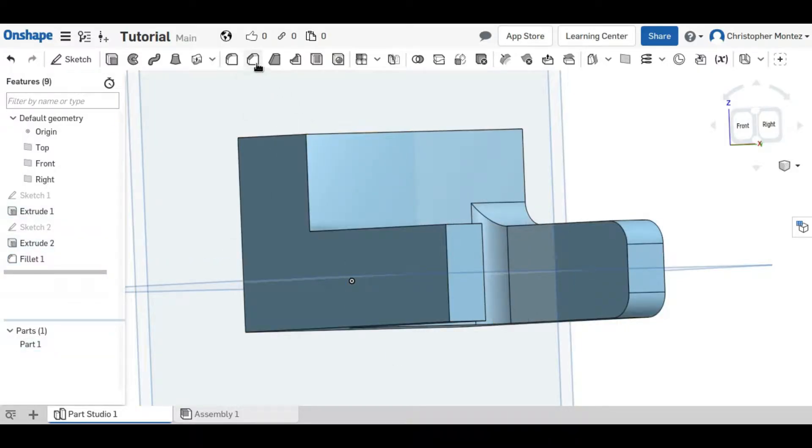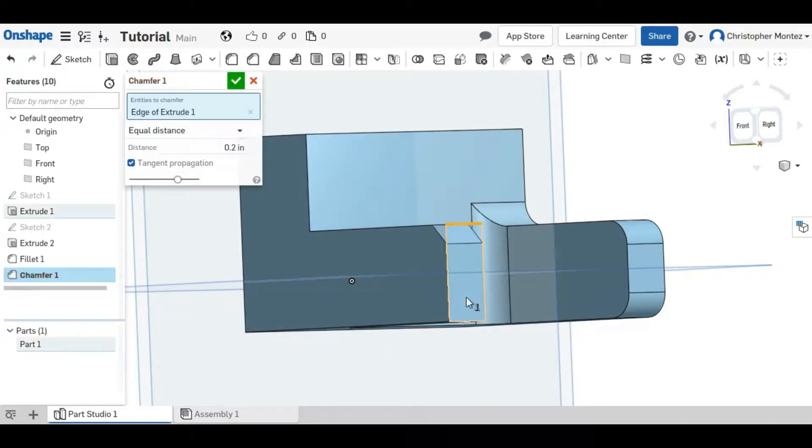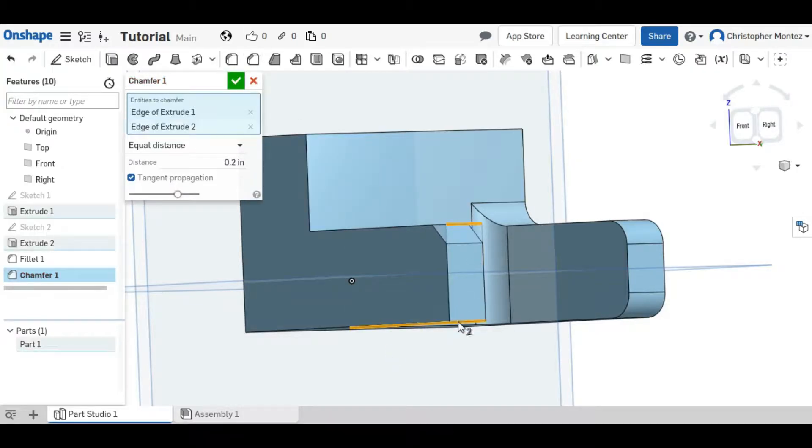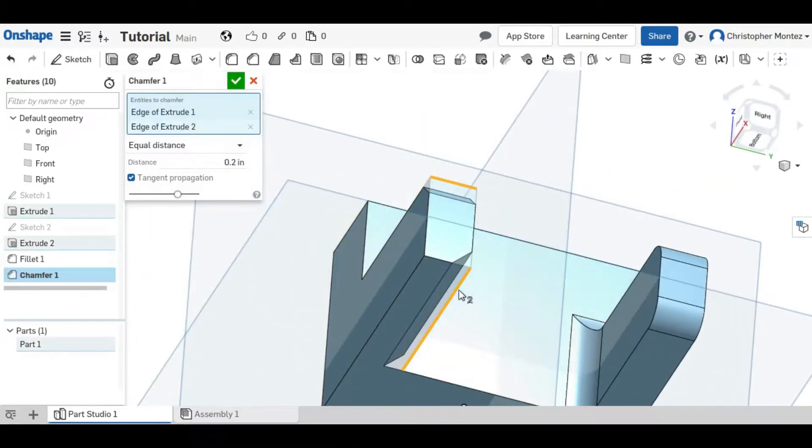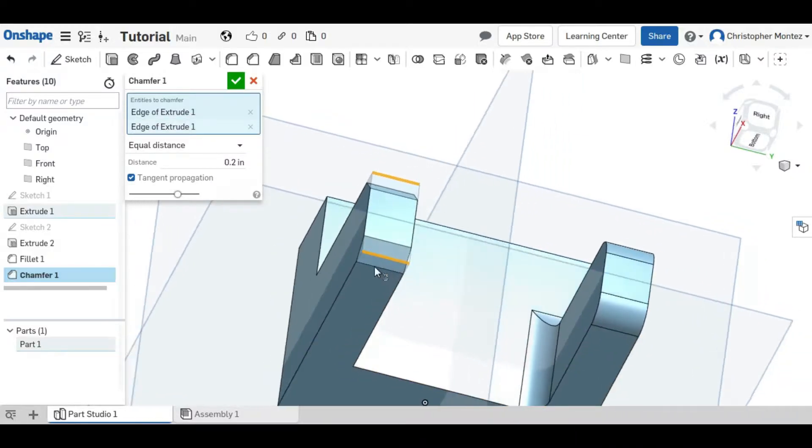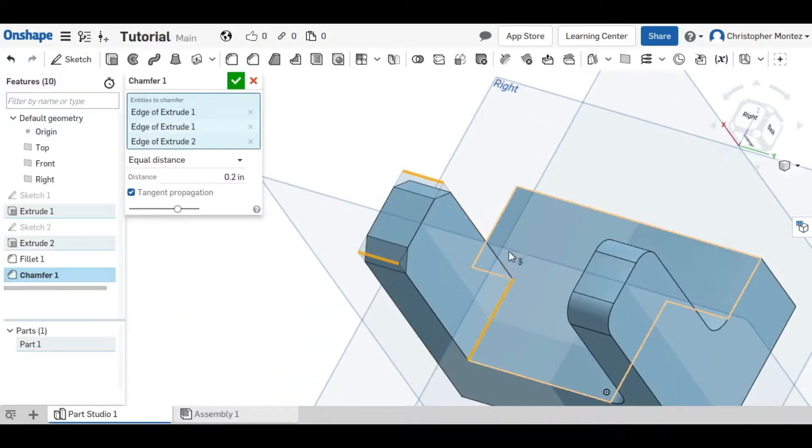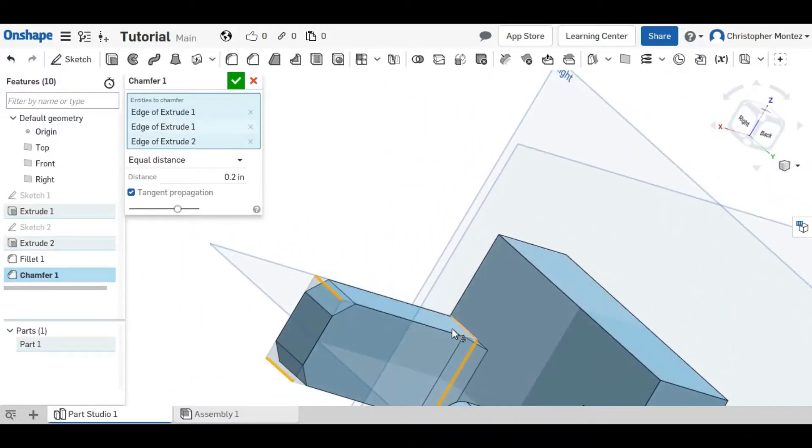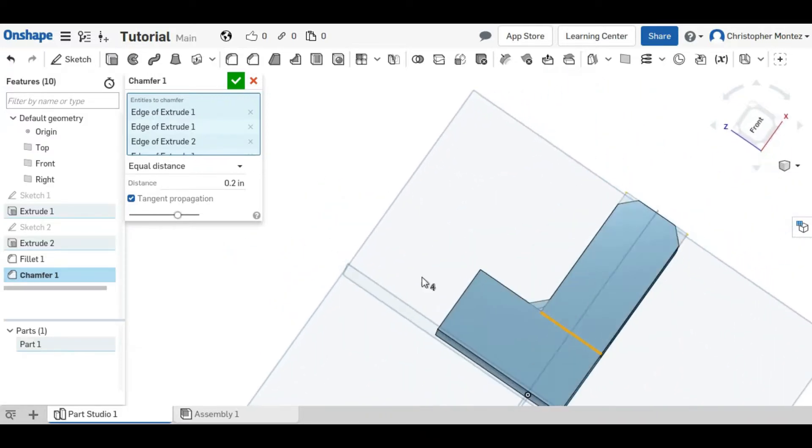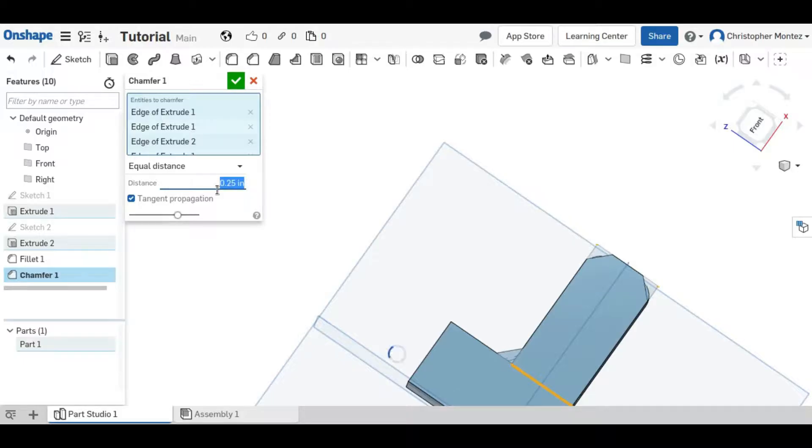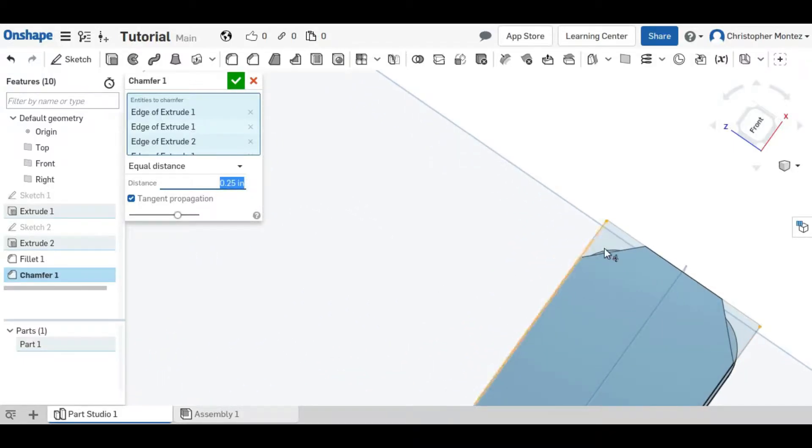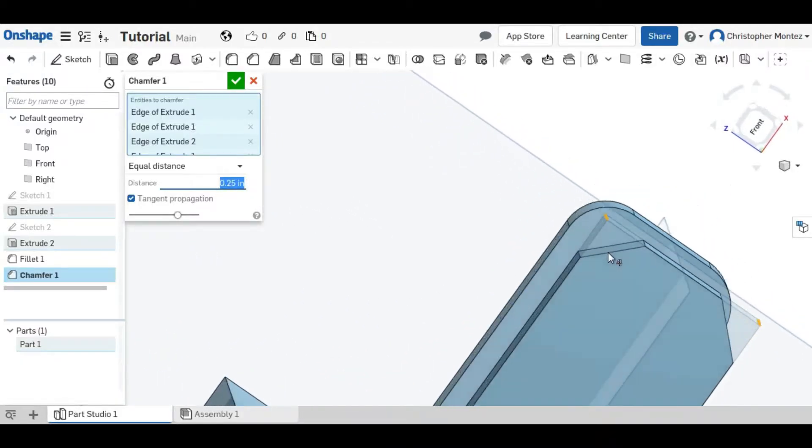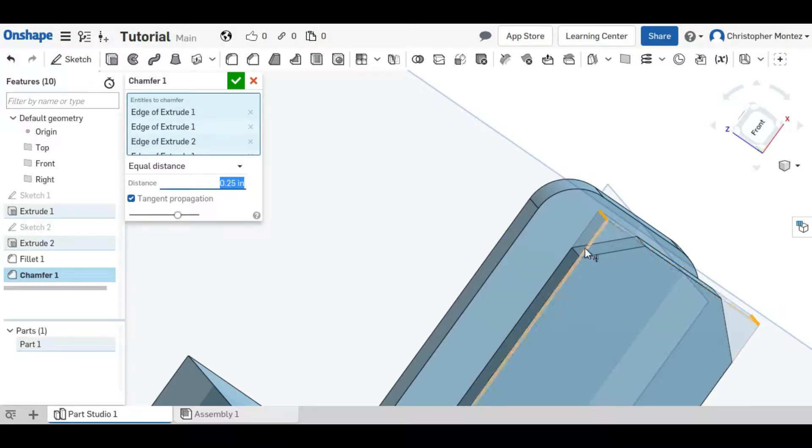The chamfer tool is very similar except rather than putting a radius on your edge it puts a 45 degree angle. And also instead of putting a radius distance you put the distance between this point here and either of the edges of the chamfer.